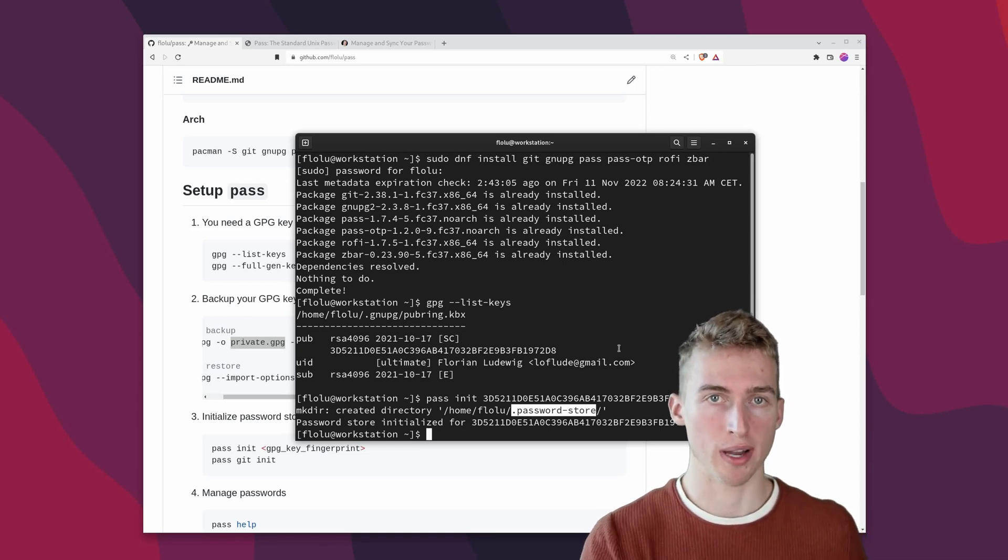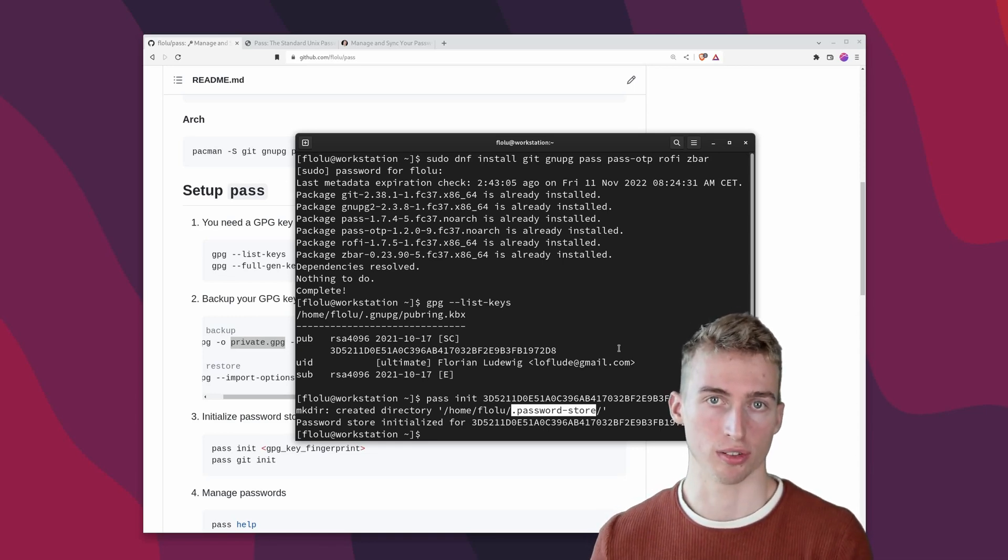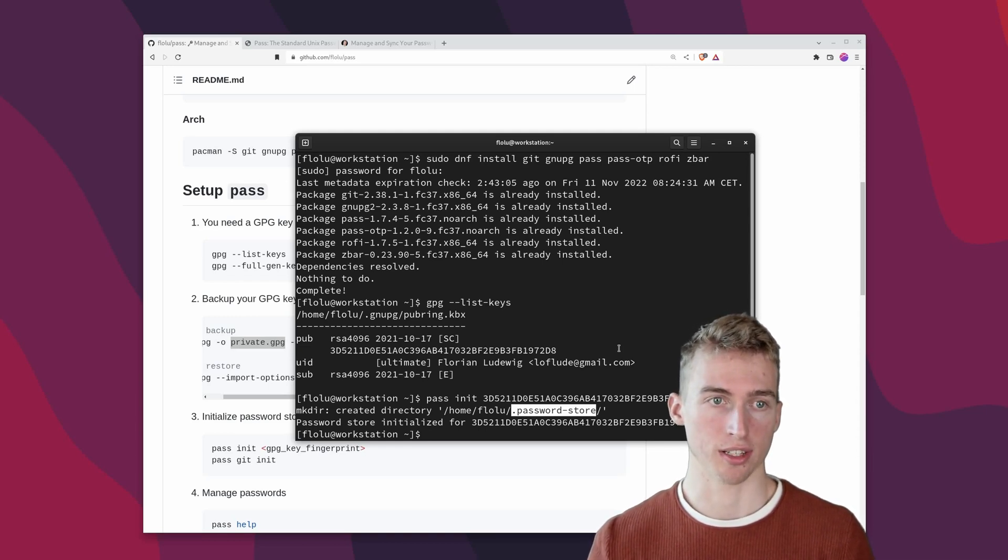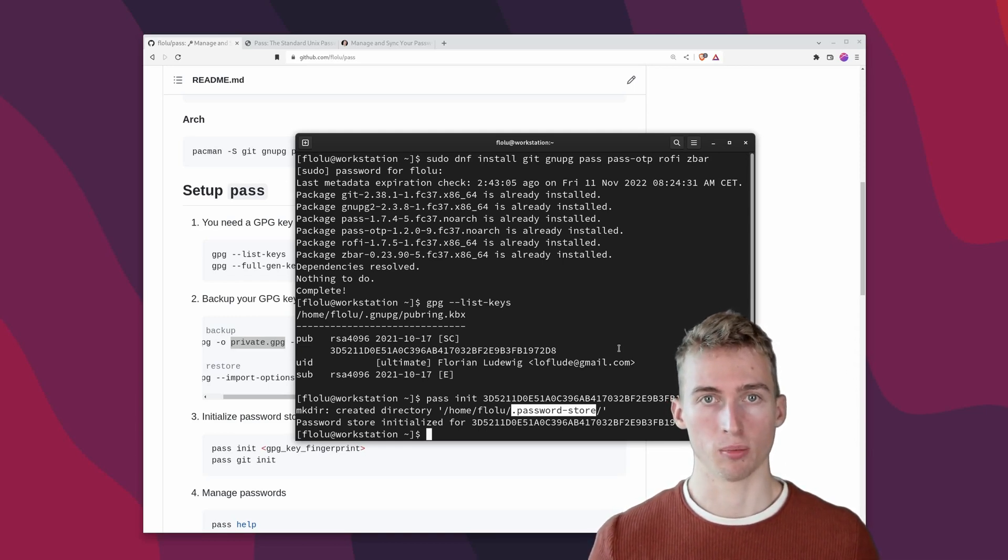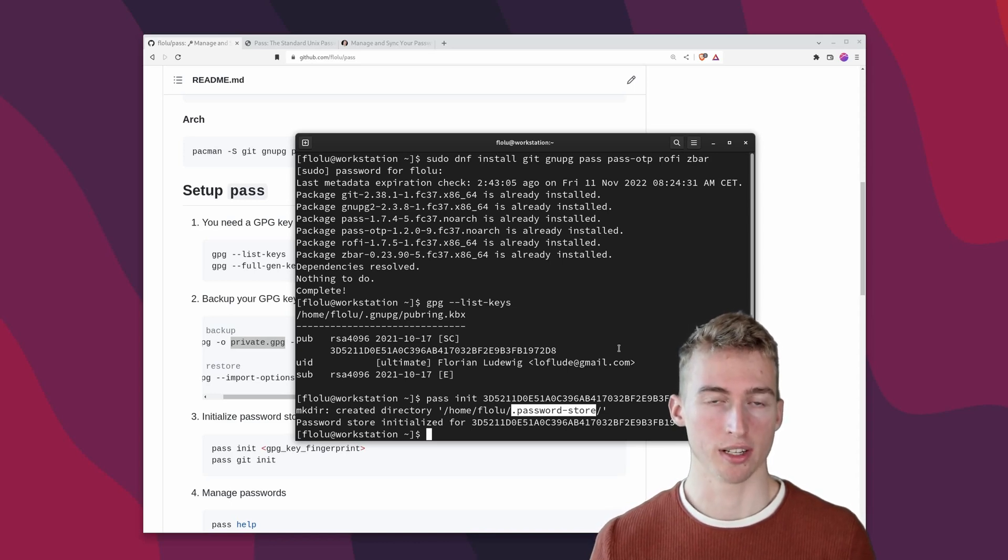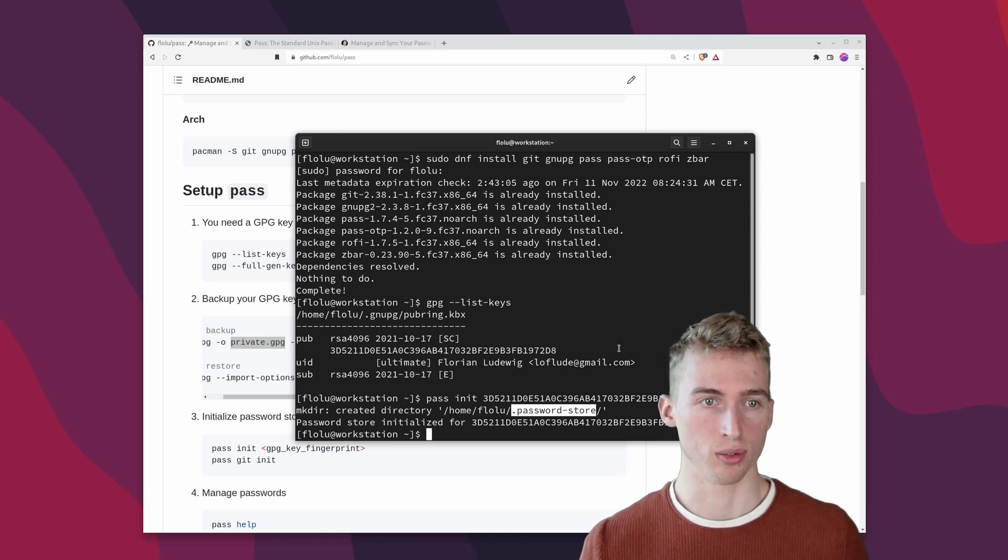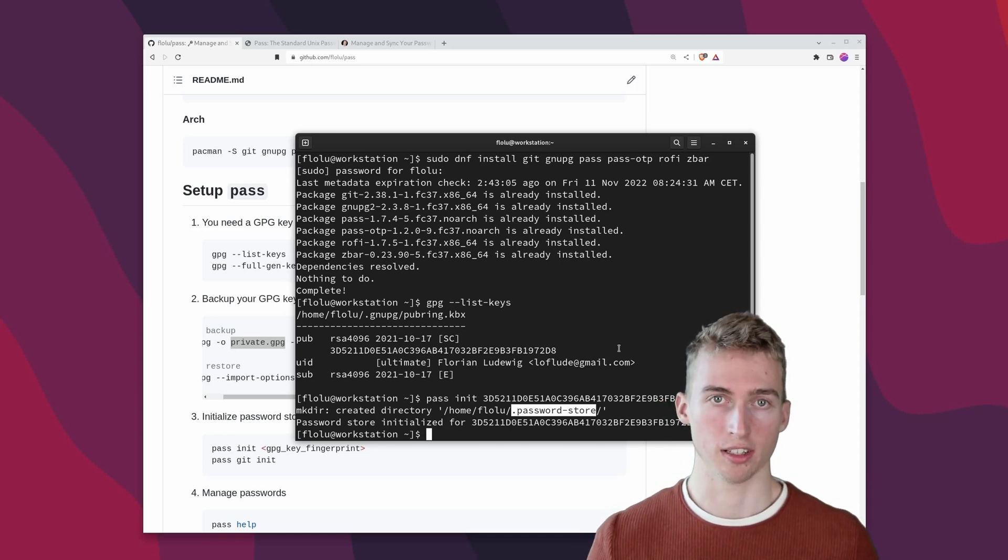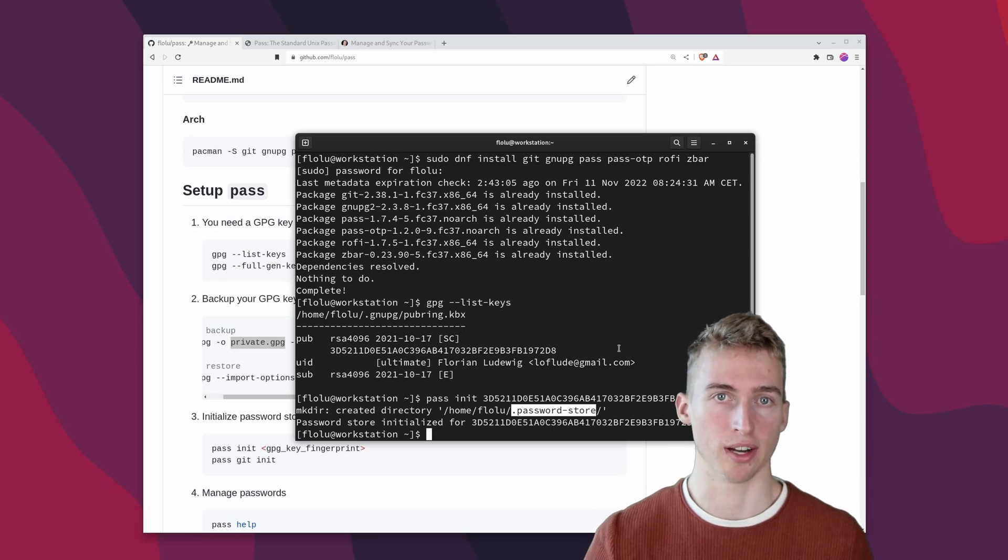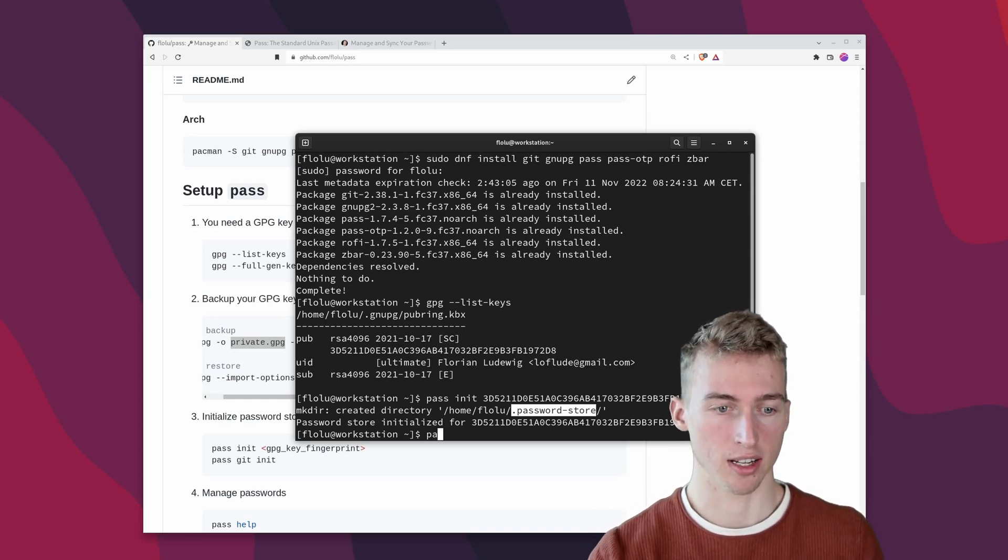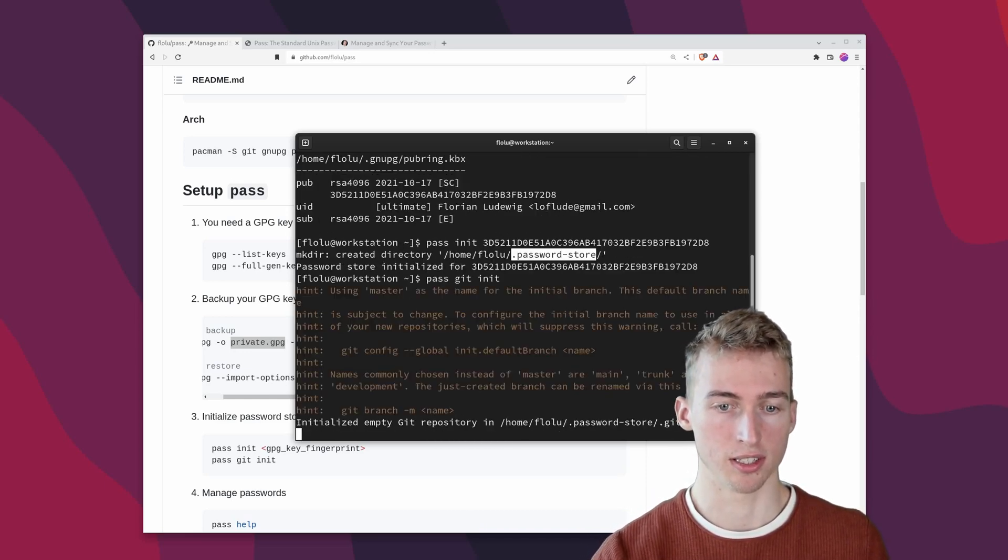We can also use pass in combination with a git repository to track all the changes that have been made to our passwords. Although this is completely optional, I would highly recommend you do that. Because then you are able to access old or removed passwords. And this will also make it possible to synchronize your passwords between multiple devices. So go ahead and run pass git init.